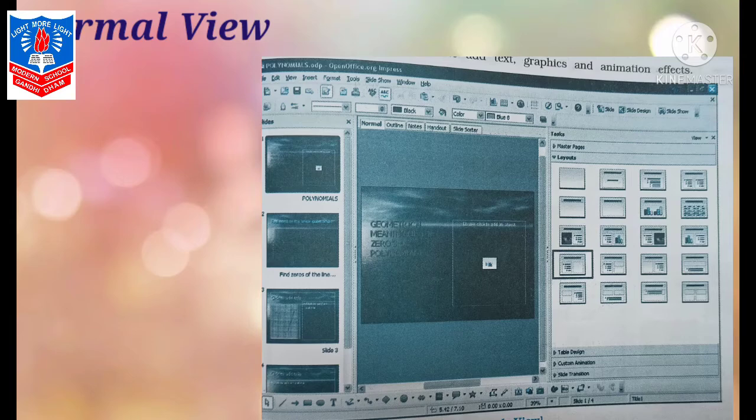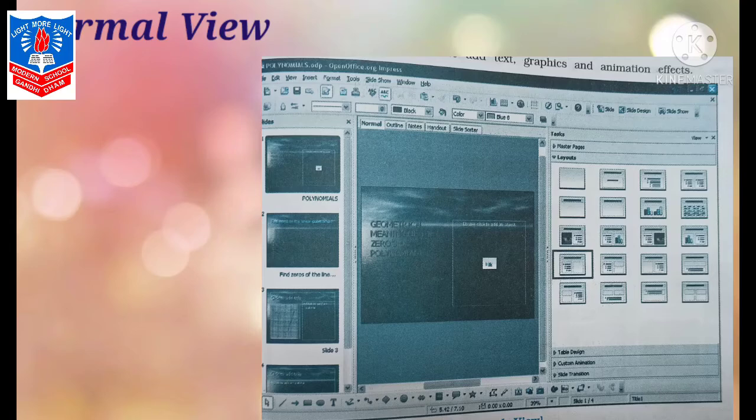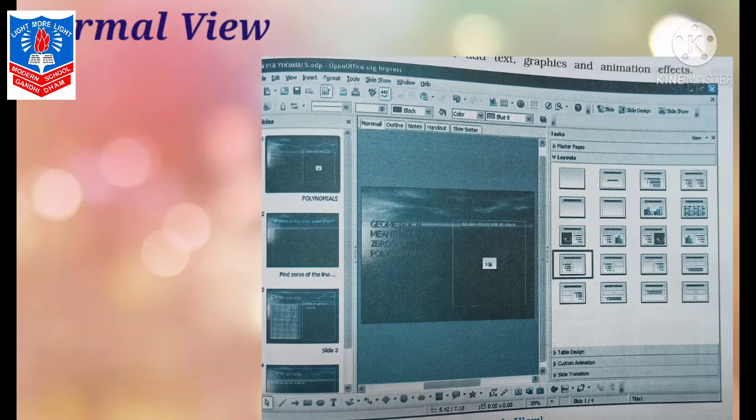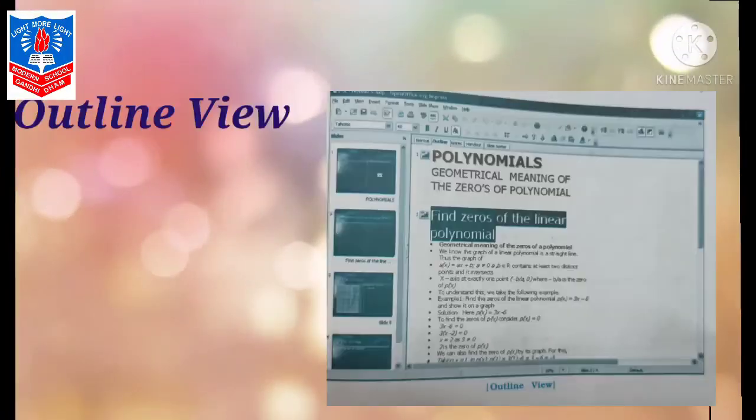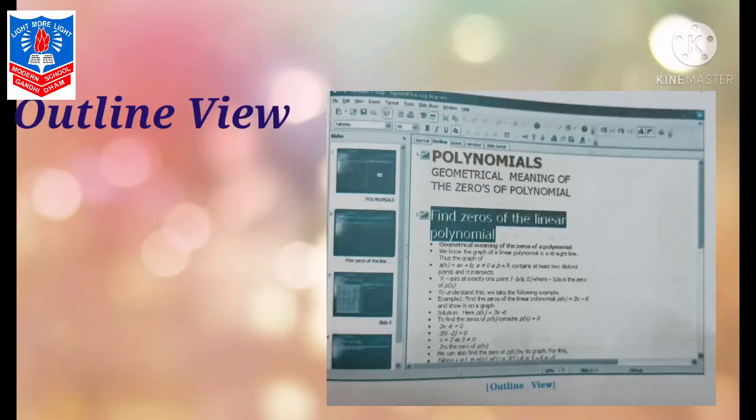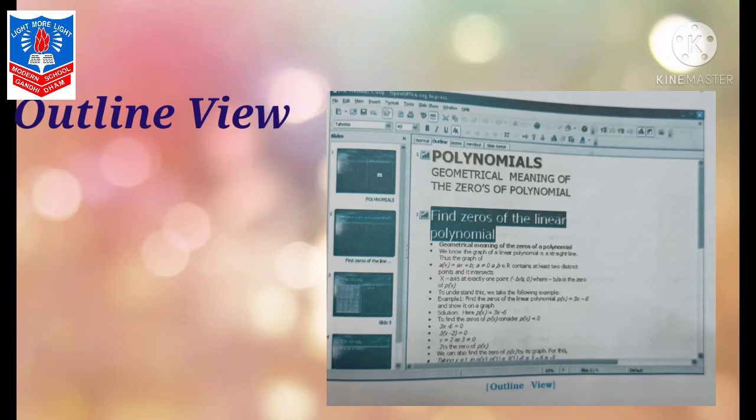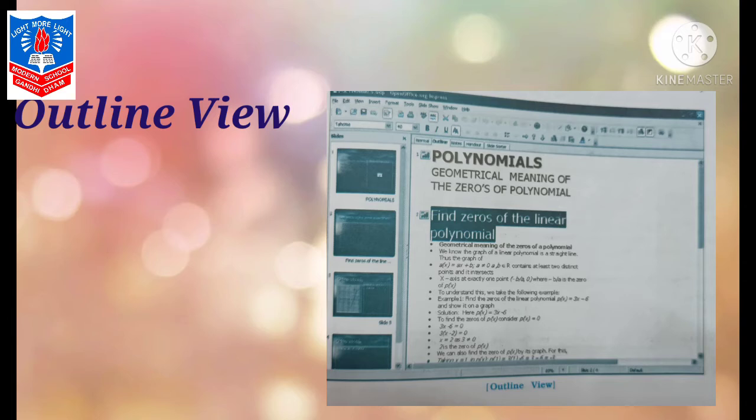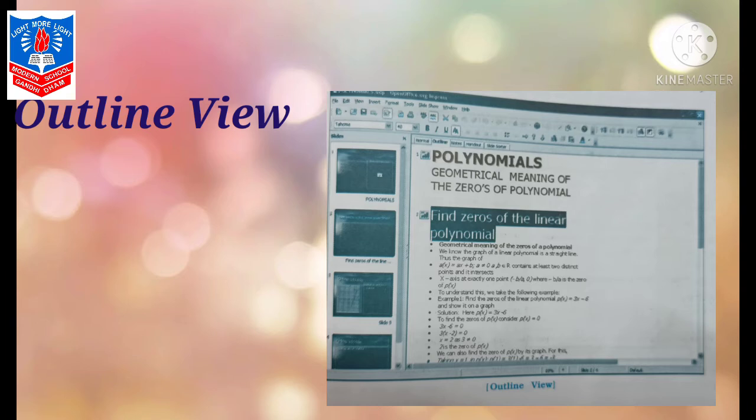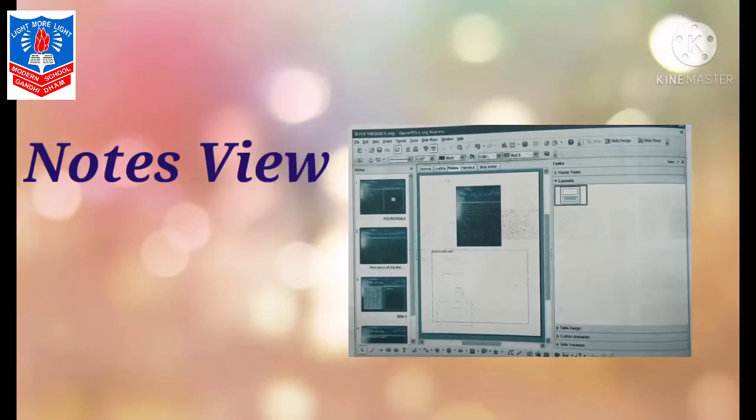Now, talking about the middle portion, that is workspace of your Impress window. Here in workspace, one can work with a slide. This has got different different views. First of all, we will talk about normal view. In normal view, you can add text, graphics, and animation effects. Normal view allows you all these things. Second option in view is outline view. Outline view will display contents of the slide—textual matter only, that too left justified. You will see matter slide by slide.